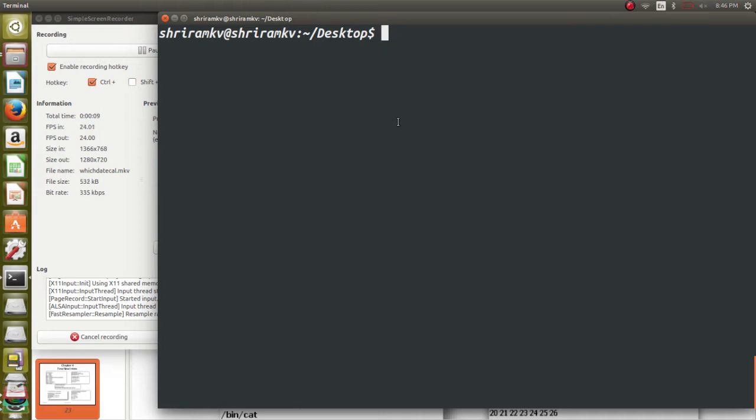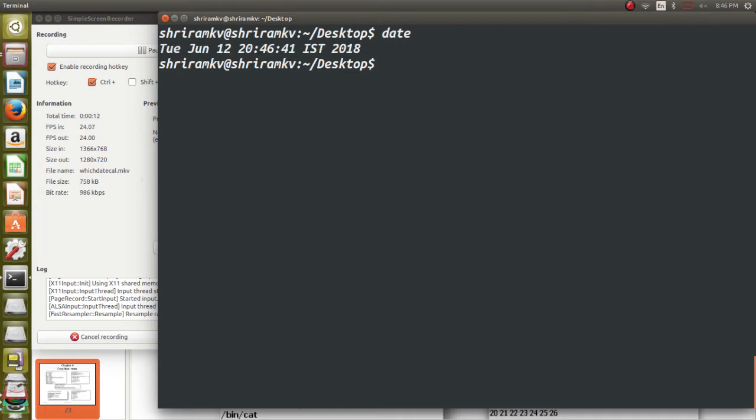The first one is date. So when you type date, it will give you the current date along with the day, all those details. Date is a simple command. Just type date as it is, as I have shown you, and that is sufficient for you.